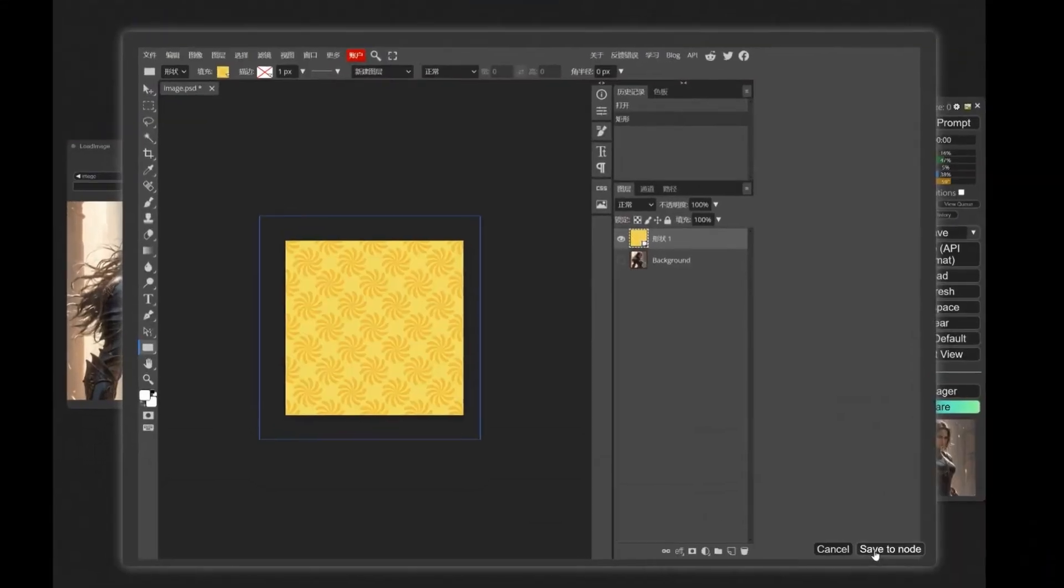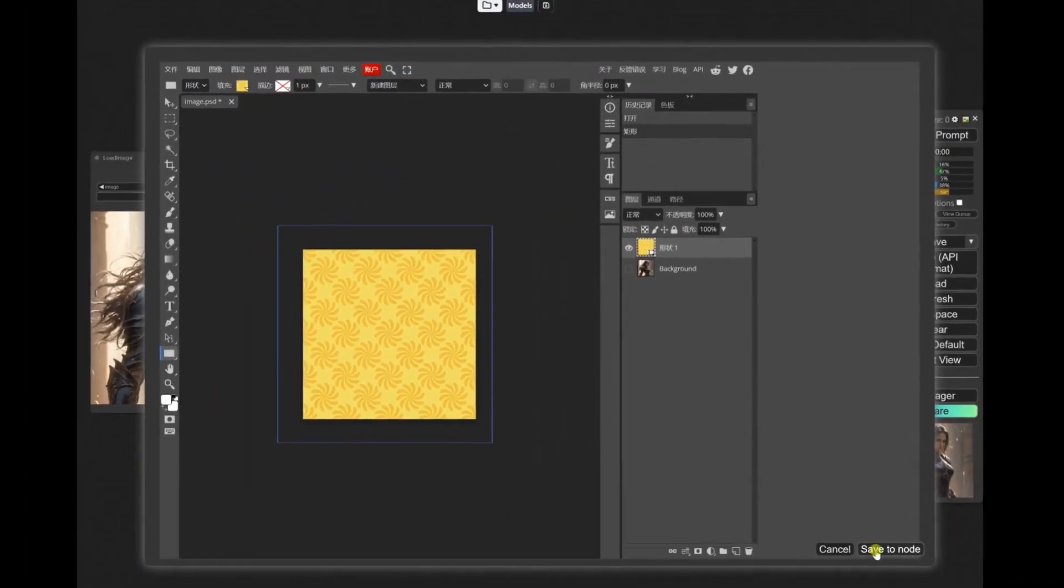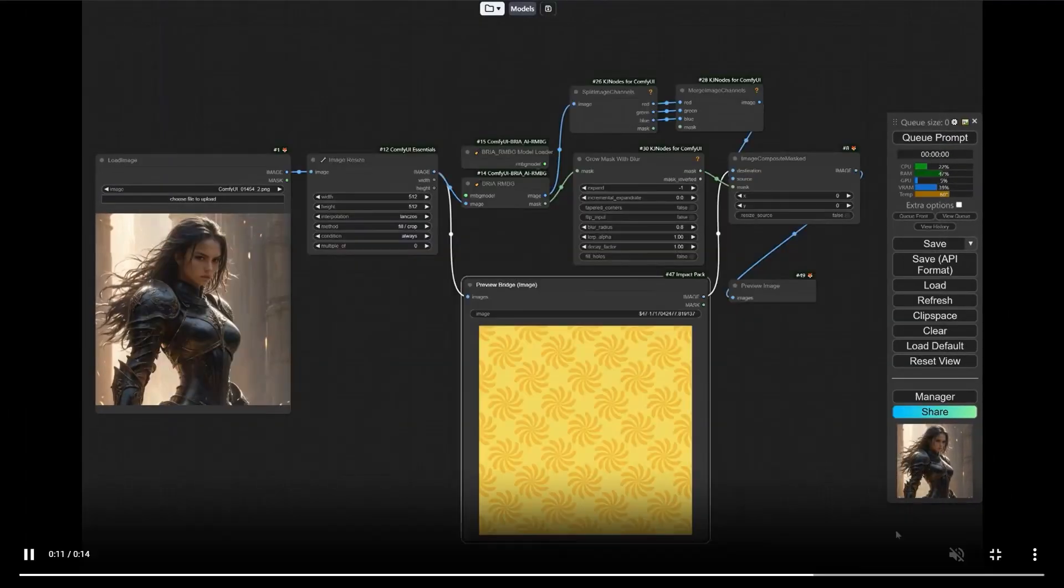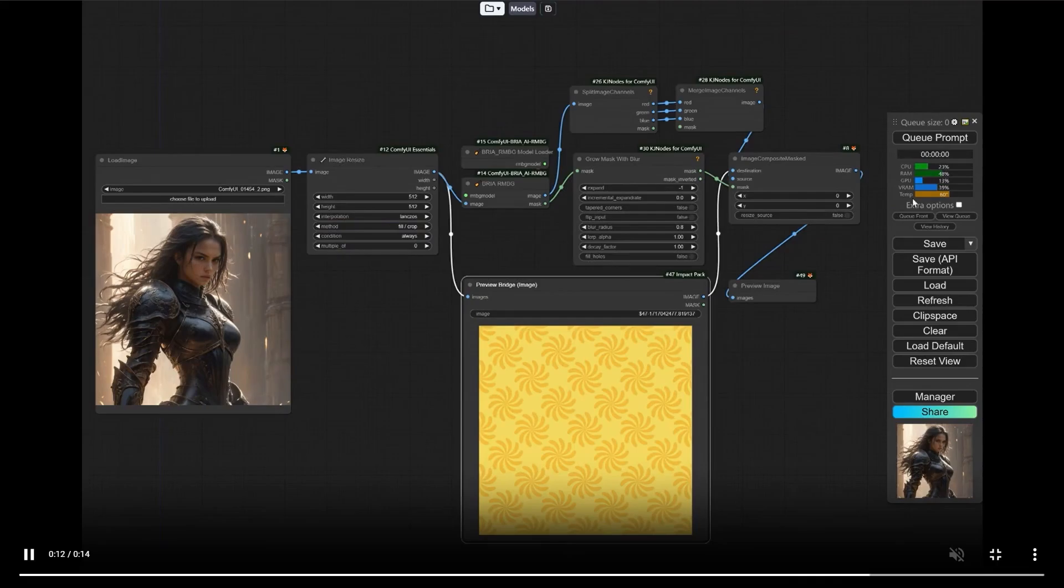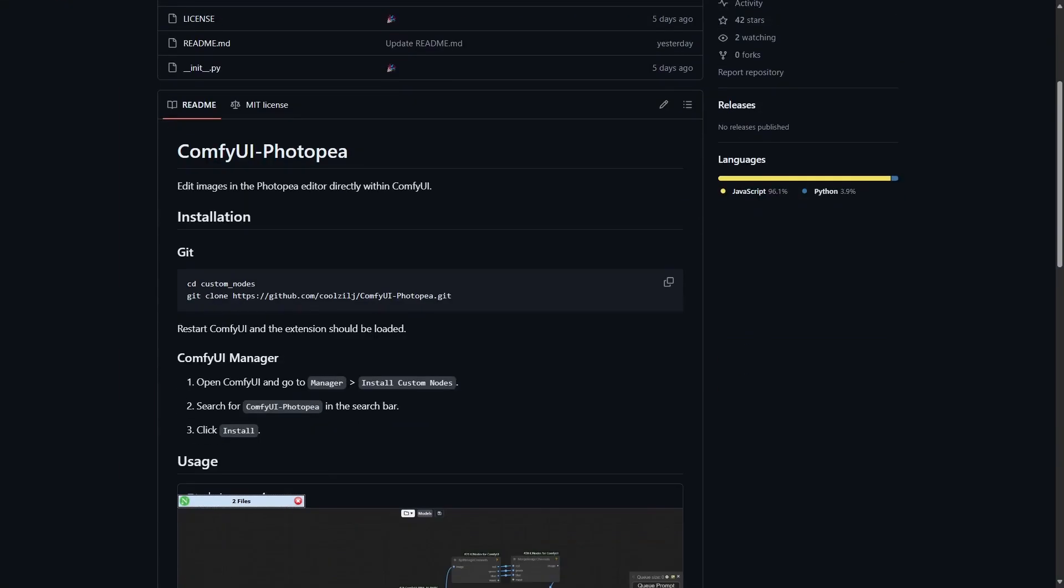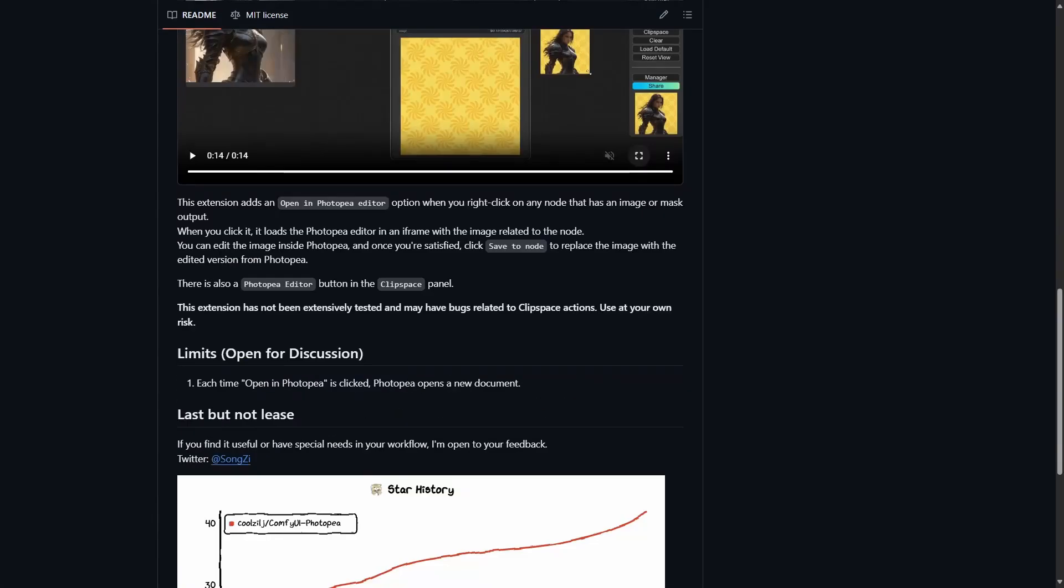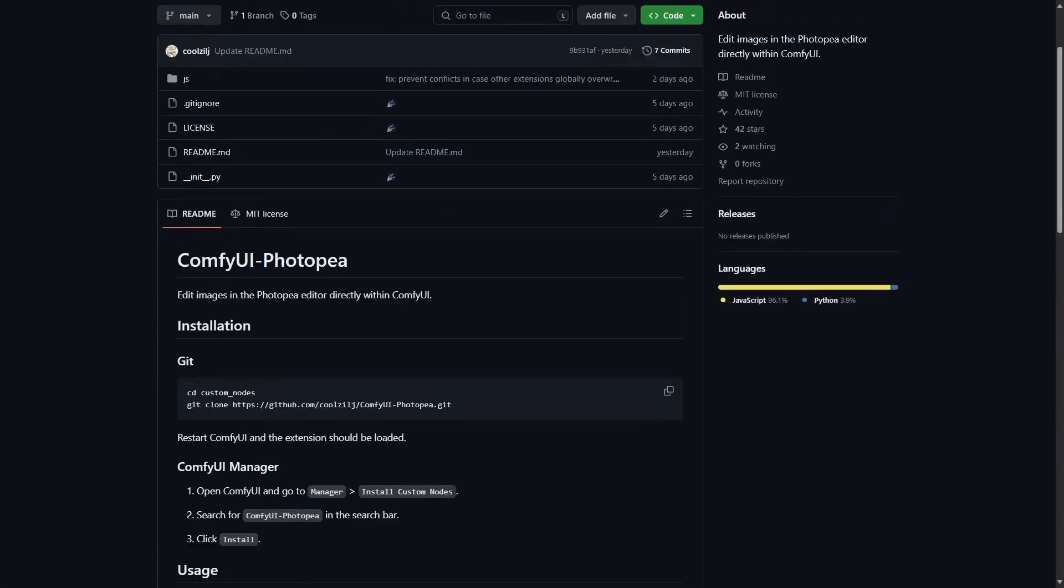Inside this one, click on the save to node button. This brings you back into ComfyUI where you can continue editing with your workflow. Now important to note, the Photopia editor is available inside the load image node or any input image node. It is not available for the preview or the save node.